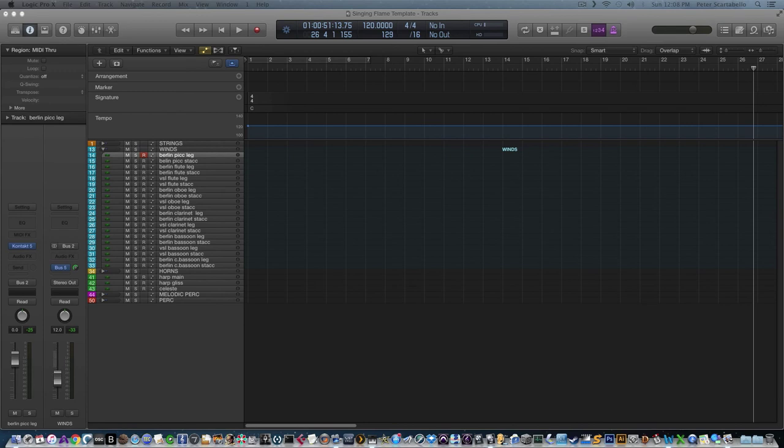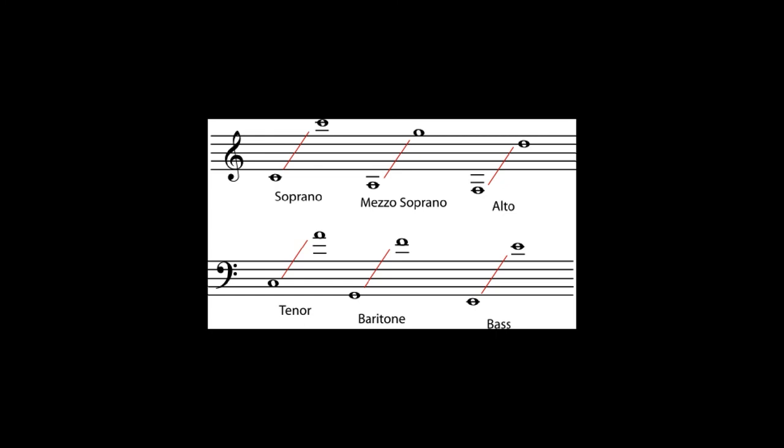Let's start with the ranges. The soprano goes from middle C to high C above the treble staff. When we have woodwinds, something like the piccolo flute can go way above that. The alto goes from roughly that F below middle C to D on the staff, so they overlap a little. In a string ensemble, the viola is the alto instrument, which can actually go down to the C below that F, into the bass staff.